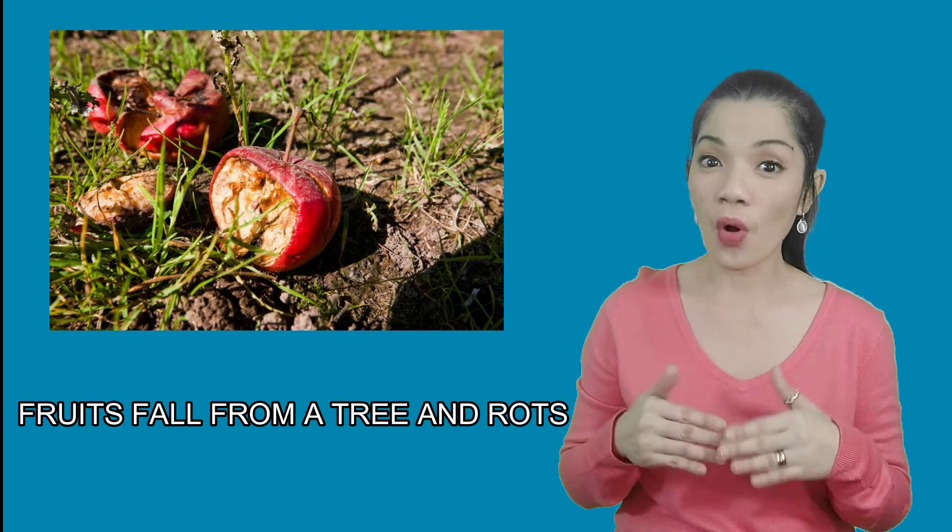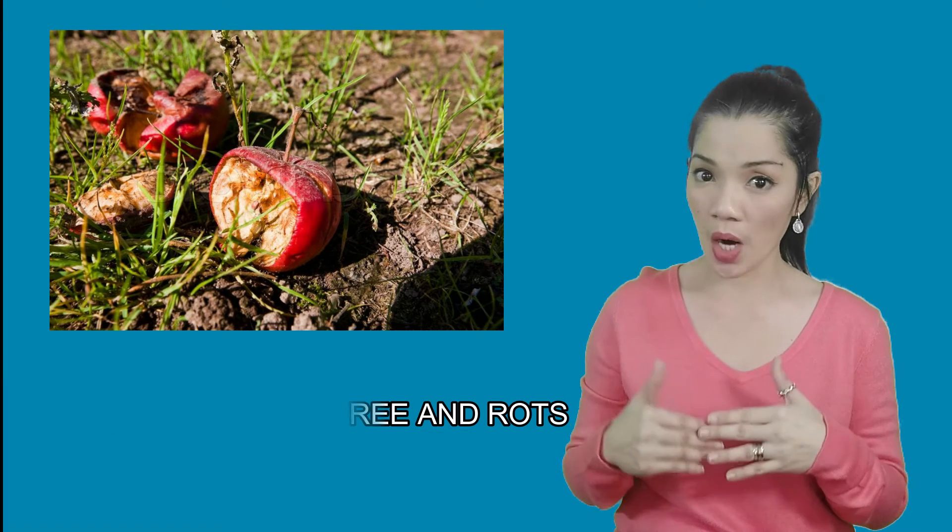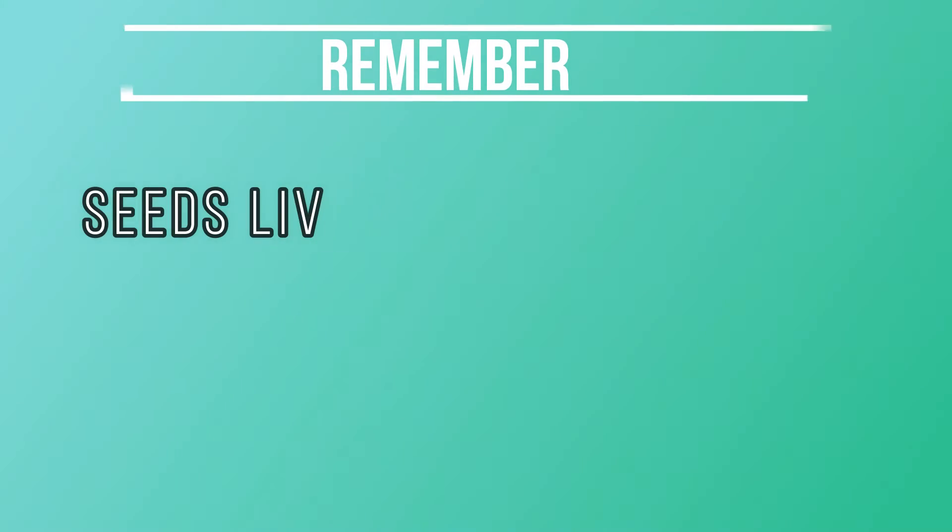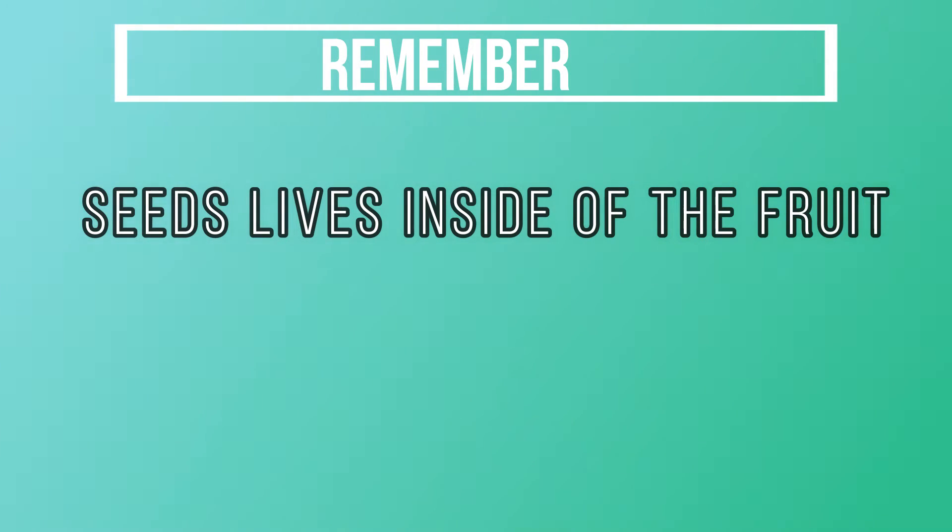You might be wondering, how does that work? Fruits fall from a tree and rot. The seeds fall out and can make new plants. Remember, seeds live inside of the fruit.